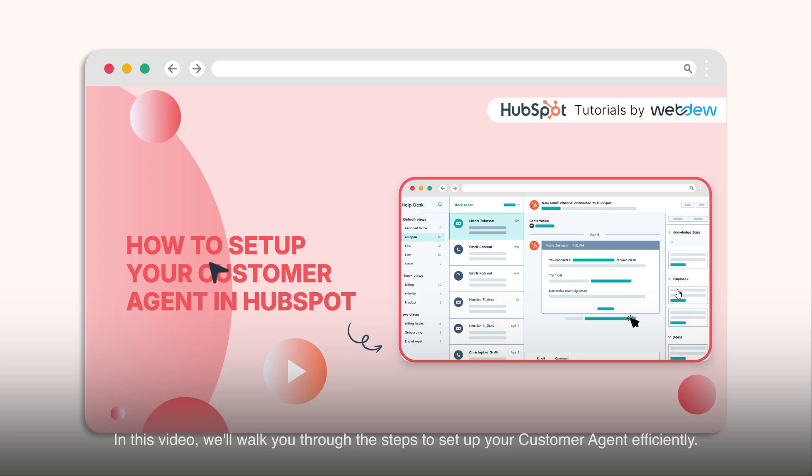In this video, we'll walk you through the steps to set up your customer agent efficiently.